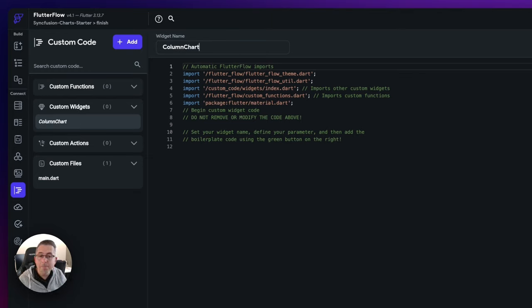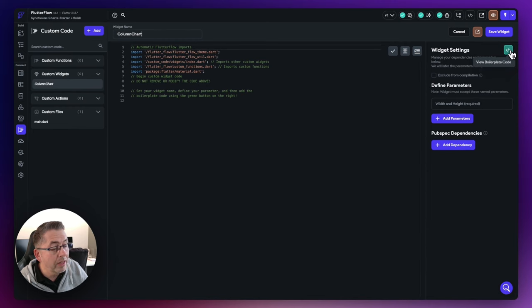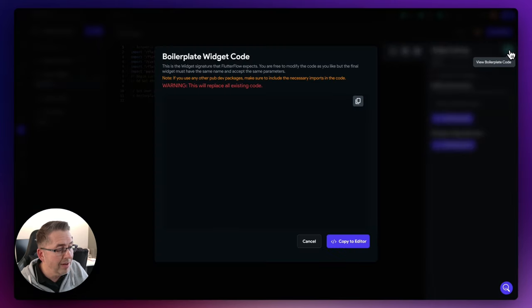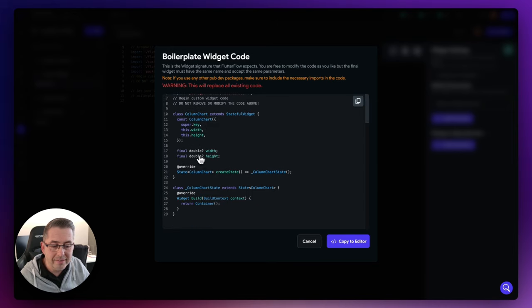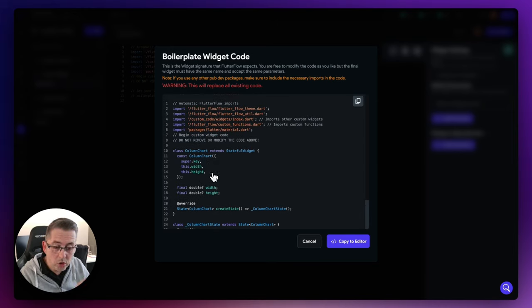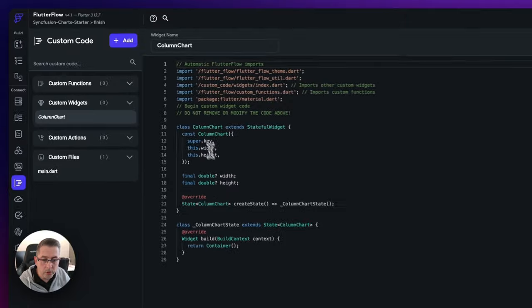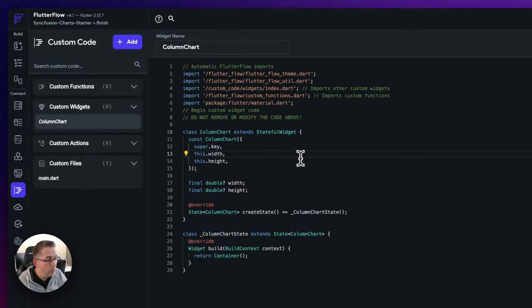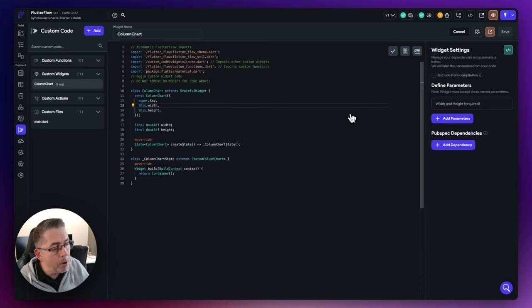You can create many of these depending on the different chart types you want to use. Now, on the right-hand side, you've got the option to view the boilerplate code — just select that and you'll see the code that will be created in this custom widget. Just say copy to editor. We've got the name up here reflecting the widget name. You can hit save, and then there's a compile option. Now we need to get hold of the Syncfusion library dependency for this custom widget.